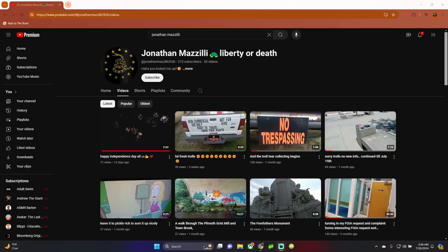Hey guys, KFAR back again once again. So today's video is going to be a bit different. We're just going to go over an update on Jonathan Mazzilli, Turtle, Liberty or Death, because this guy's an idiot.